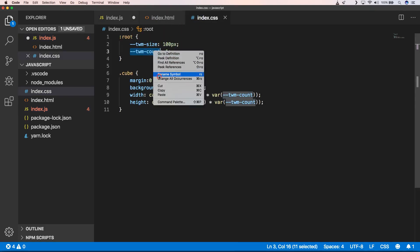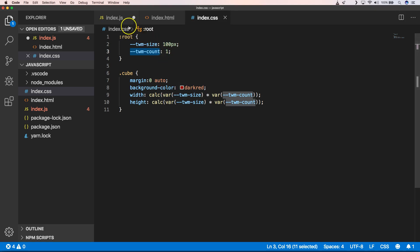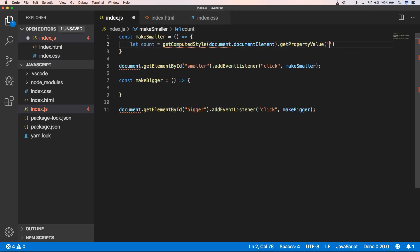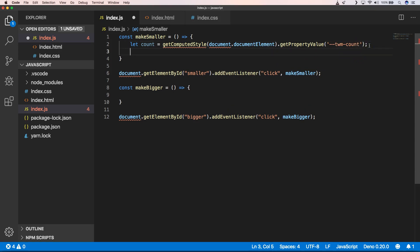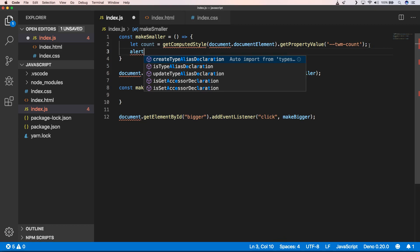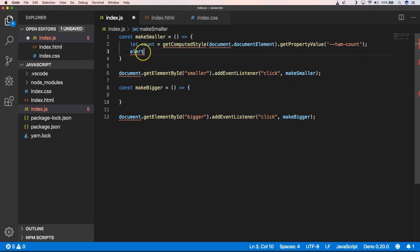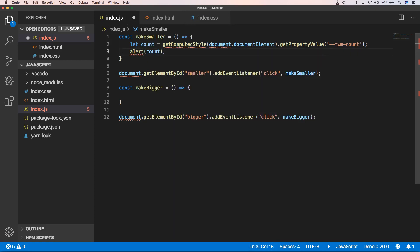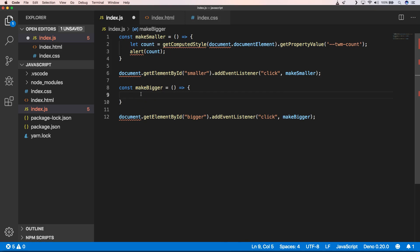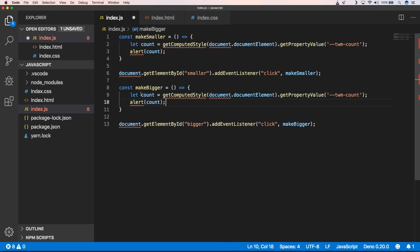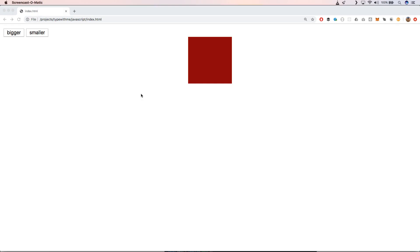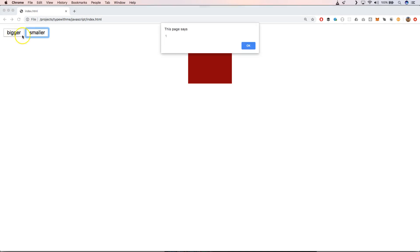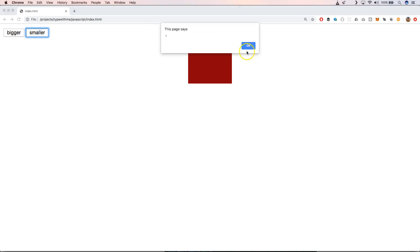We need to have this and we're gonna put it here. We're gonna alert the count and we're gonna do the same here with make it bigger. So when we now go to our index.html page and I click on bigger or smaller, we get one. So that's great, that is working.